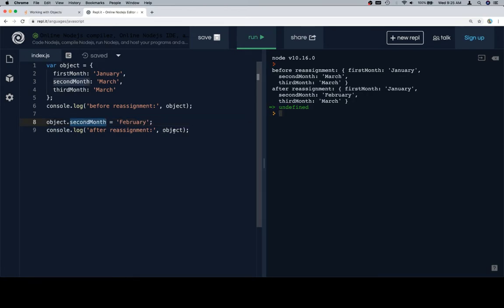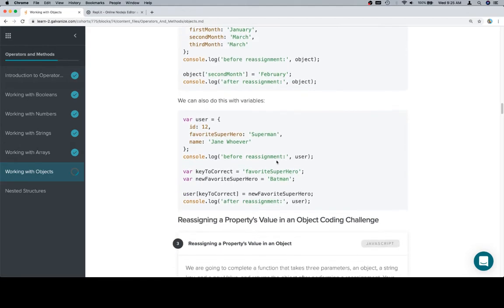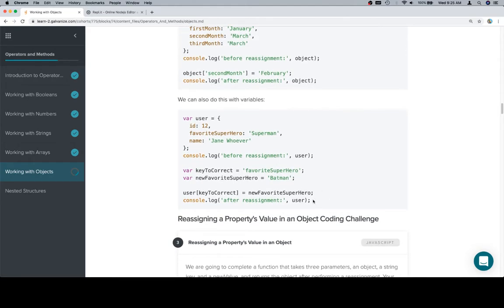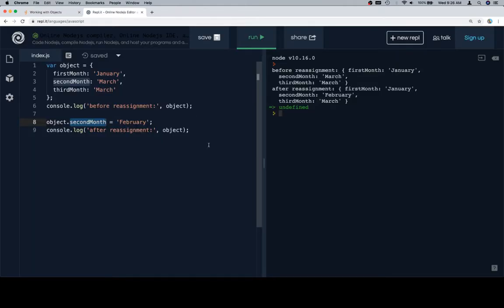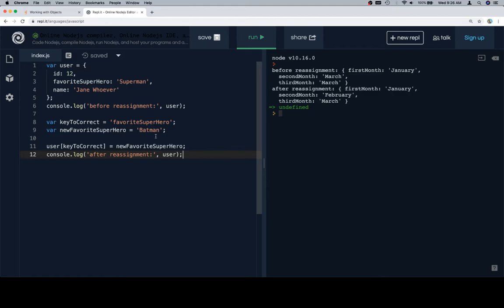So with that in mind, let's come back. Now we've got a couple of variables to sort of make things a little bit more complicated and model what's going to go on in a function. We've got a user: their ID is 12, their favorite superhero is Superman, their name is Jane. We're going to log the user before the reassignment, and then on line eight, the key to correct is favorite superhero. The new favorite superhero is Batman.